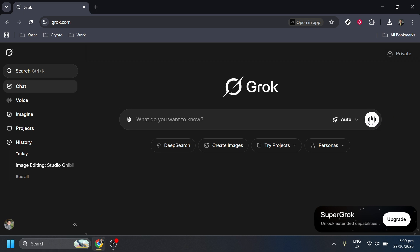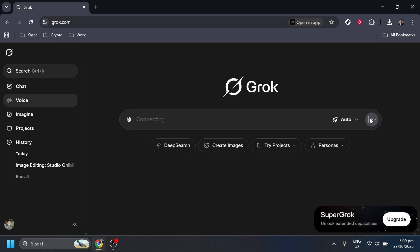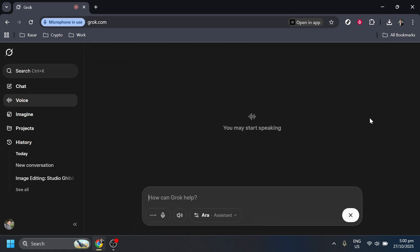Give it a click. This action will activate the voice recognition feature that Grok employs to make your browsing experience more interactive and conversational. Now, with the voice recognition mode activated, you are ready to issue voice commands.